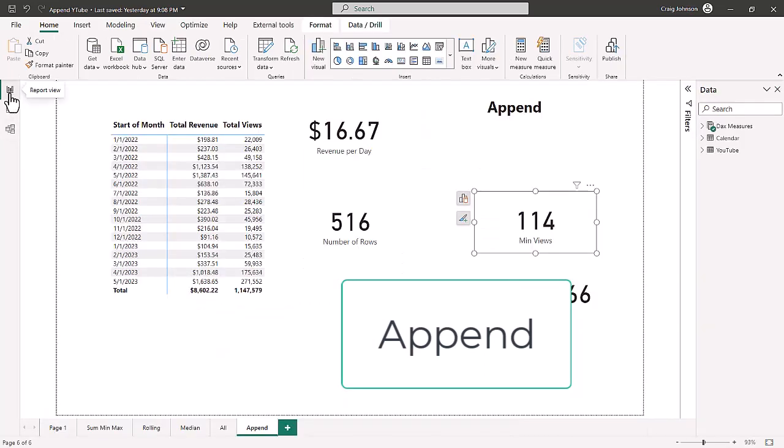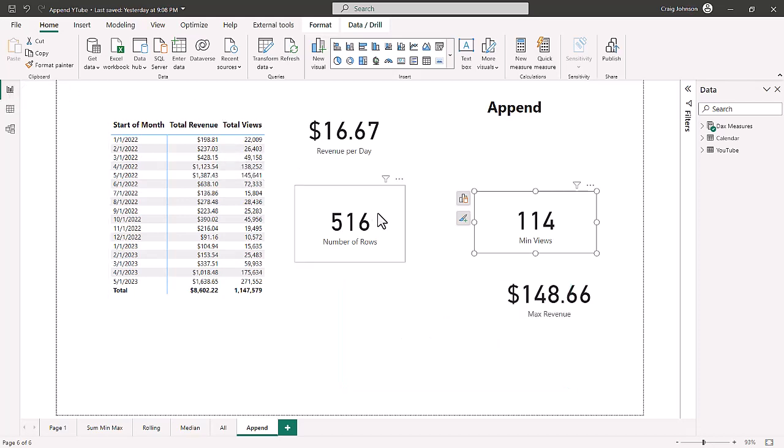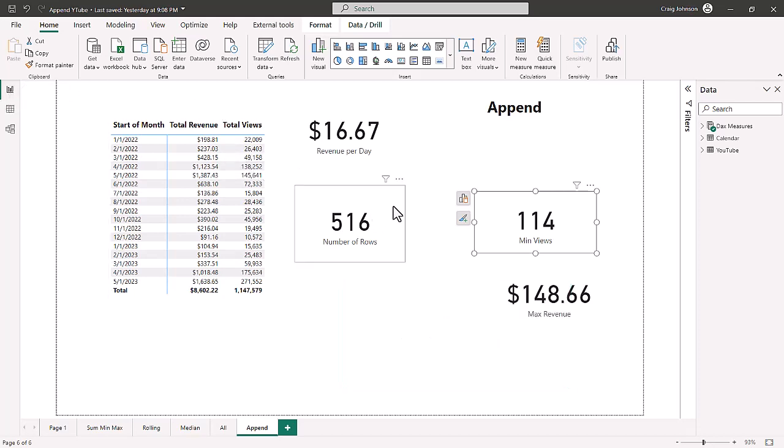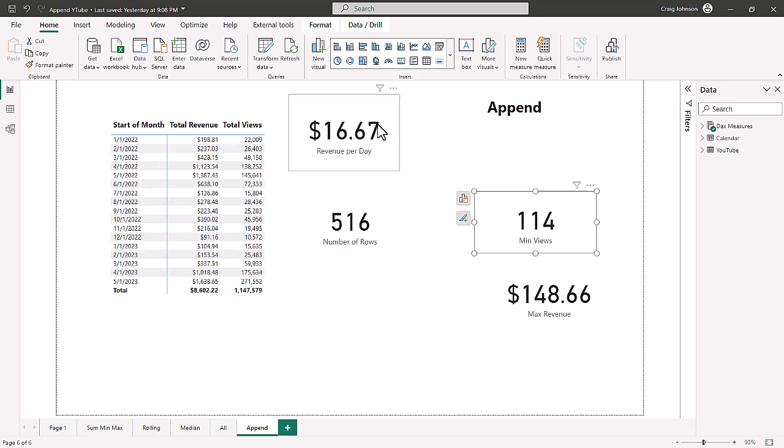For the append, that is when you add rows to a table. When you want to merge a table, you add columns. So merging makes columns wider and appending adds more rows, makes tables longer. Currently, in our data model, we have 2022 through May 31st 2023 as our data table. The number of rows when we counted the rows was 516, and currently our revenue per day is the total revenue divided by the number of rows, $16.67.